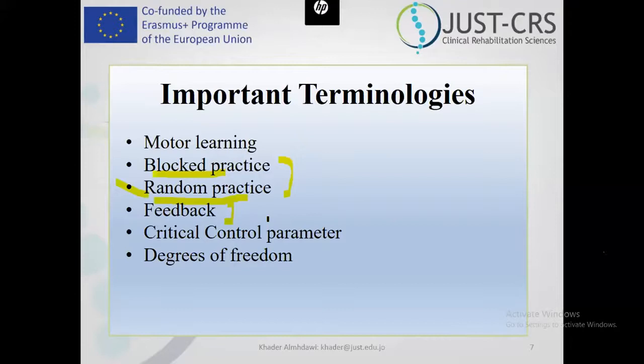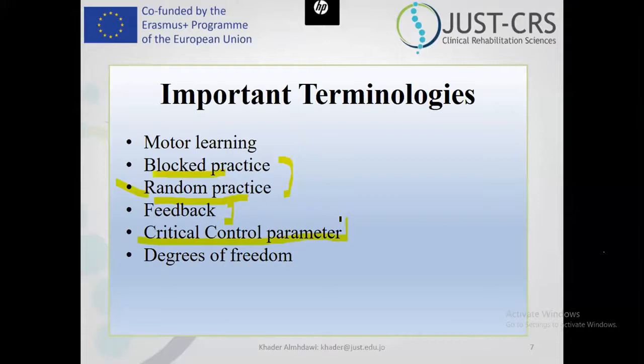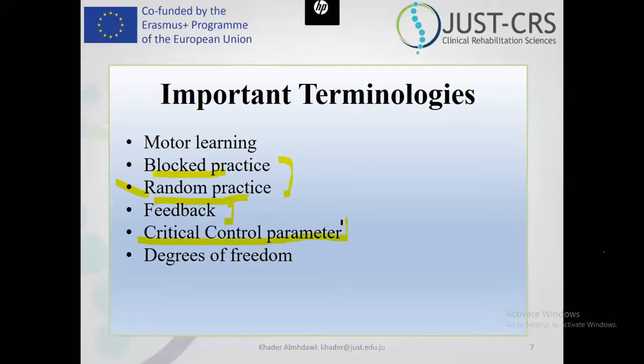There is no knowledge without feedback. If a student took an exam and you didn't give them their papers back, they will not learn. The error signal is important. Feedback can come from the patient himself — intrinsic feedback like proprioception and kinesthesia — or external feedback like videos or the touch of the therapist. Critical control parameter is a unique term for the task-oriented approach, meaning what factor related to the individual — like strength or range of motion — or the environment, or the task, can enhance functional performance.